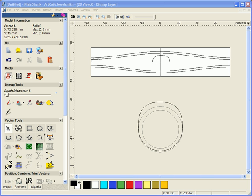In this demonstration we will be looking at one of the new features within ArtCam DualSmith 2009 which allows us to model from the 3D view using vectors.